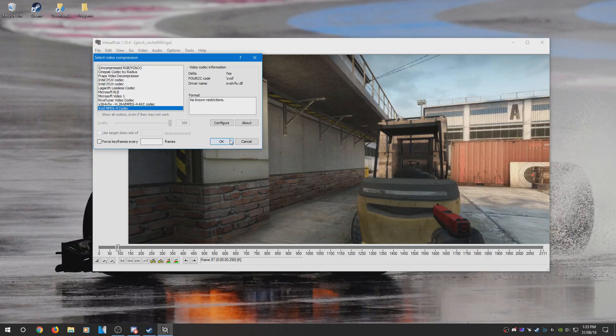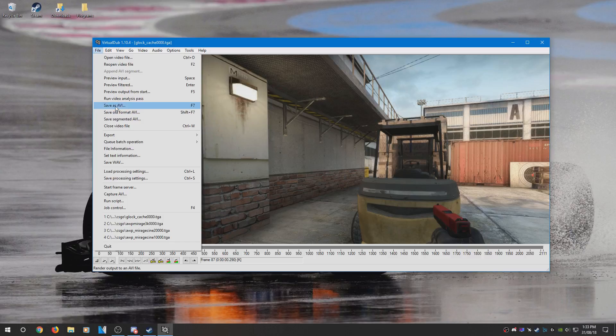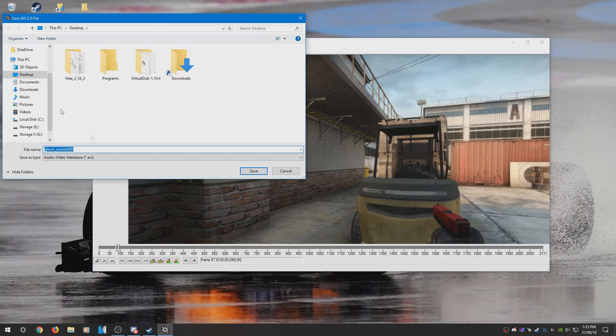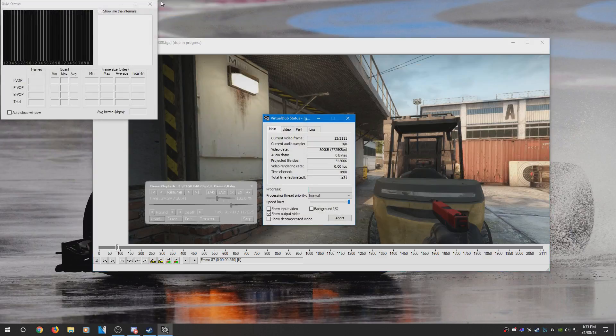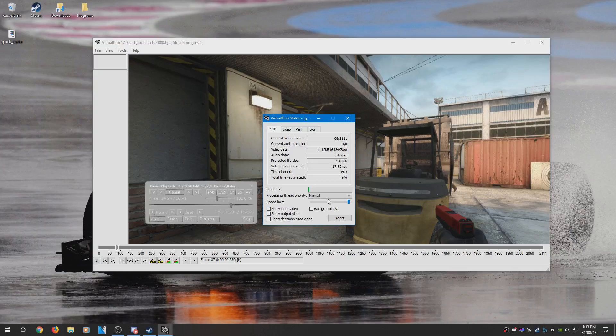For this tutorial, I'm going to use the Xvid codec. What you need to do is select that and then save the AVI. I'm going to save it to my desktop and I'm just going to name it the same thing like that and press save, and then that will render out.